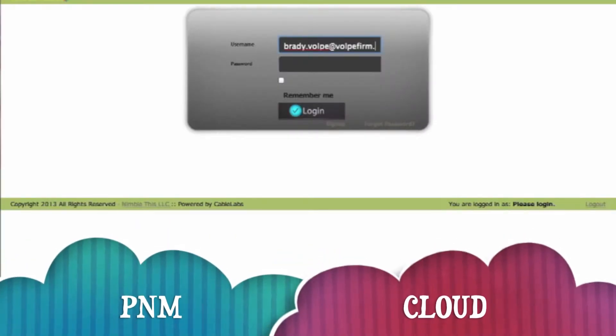Hi, this is Brady Volpe. I'm going to give a brief demonstration of the PNM Cloud application by NimbleThis.